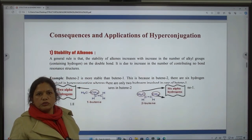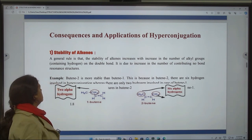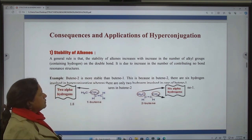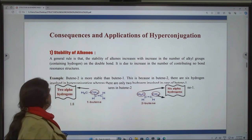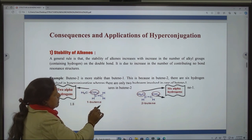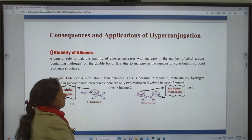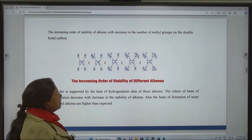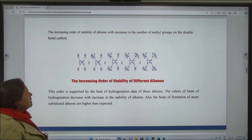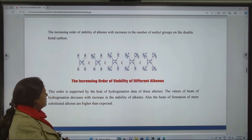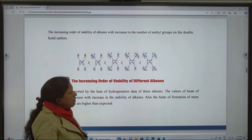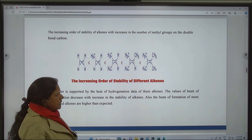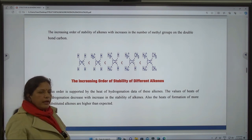Applications of hyperconjugation. First application is stability of alkenes. A general rule is that the stability of alkenes increases with increase in the number of alkyl groups on the double bond. It is due to increase in the number of contributing no-bond resonance structures. For example, but-2-ene is more stable than but-1-ene. This figure shows the increasing order of stability of different alkenes, and this order is supported by the heat of hydrogenation data of these alkenes. The value of heat of hydrogenation decreases with increase in the stability of alkenes. Also, the heat of formation of more substituted alkenes are higher than expected.